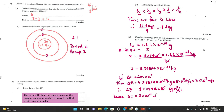In four days the activity of a sample of lithium decreases to one-sixteenth of its original activity. Define half-life: the time it takes for the original number of nuclei to decay by half. Calculate the half-life of lithium. One-sixteenth = (1/2)⁴, so four half-lives occurred — it broke down four times.